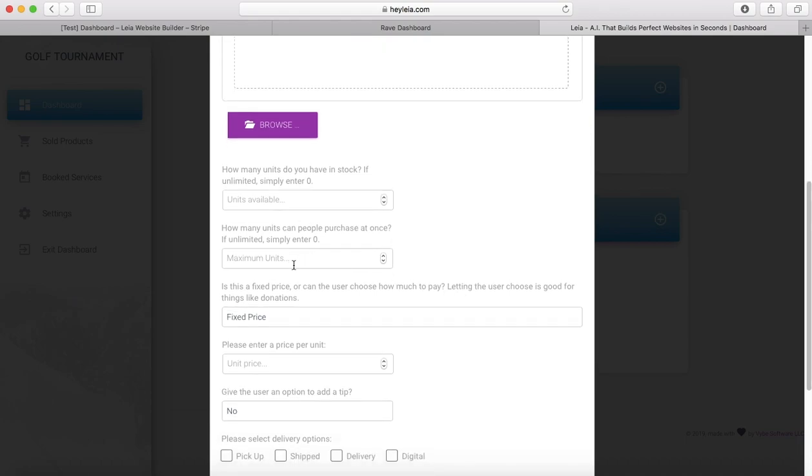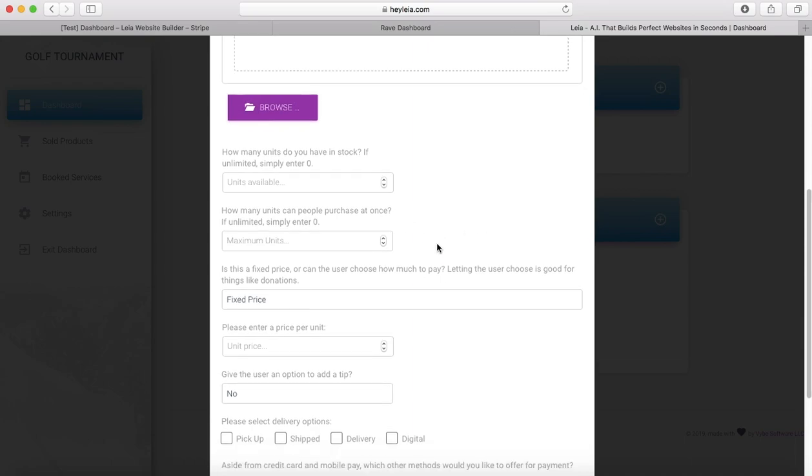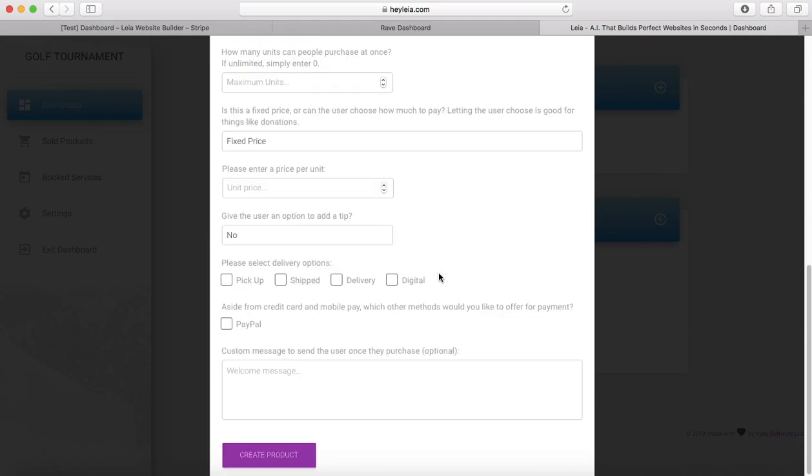You can also select how many units of your item at a time someone can purchase. If you only want people to be able to order two of your product per person at one time, you can put a two in there. If it doesn't matter and they can order as many as they want, you can enter zero or just leave it blank. I like to just leave it blank, I think it looks cleaner.